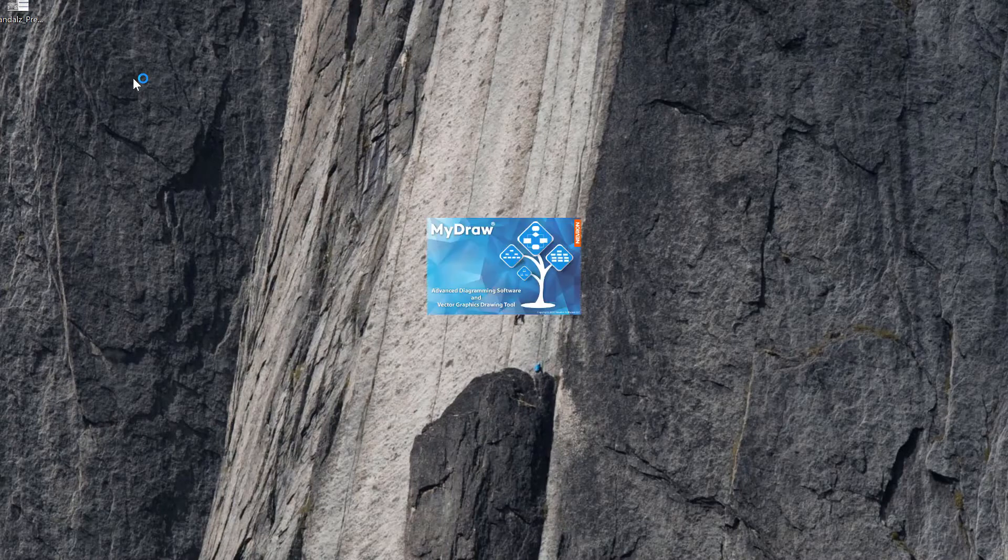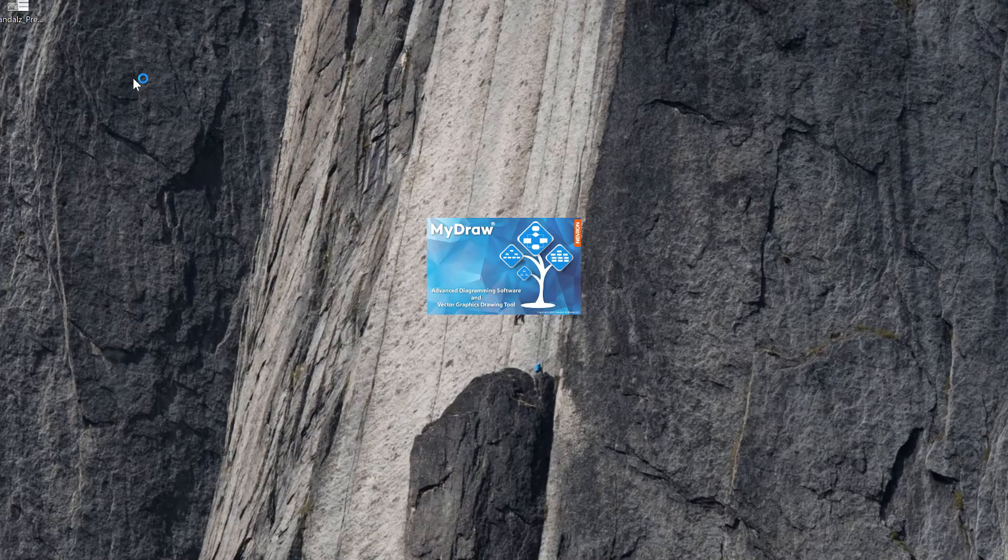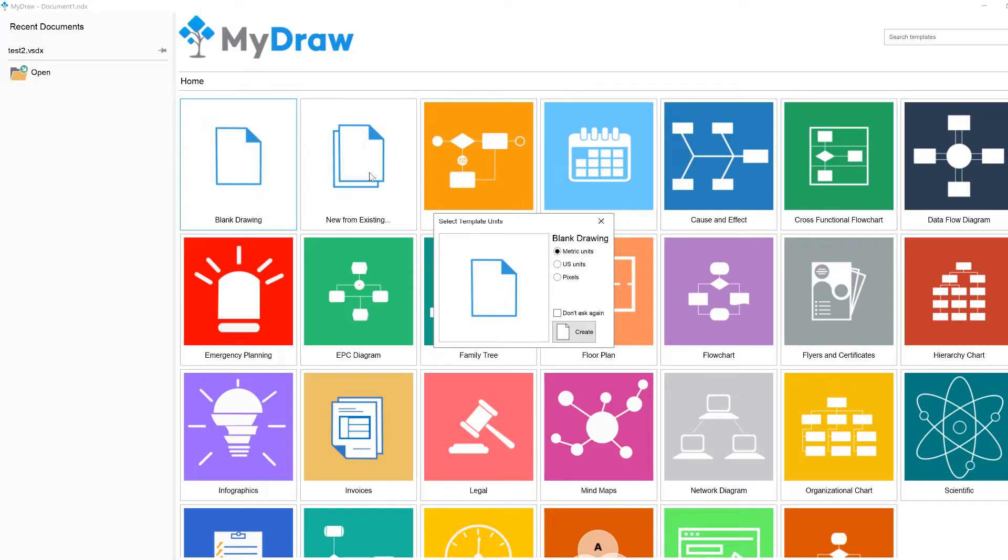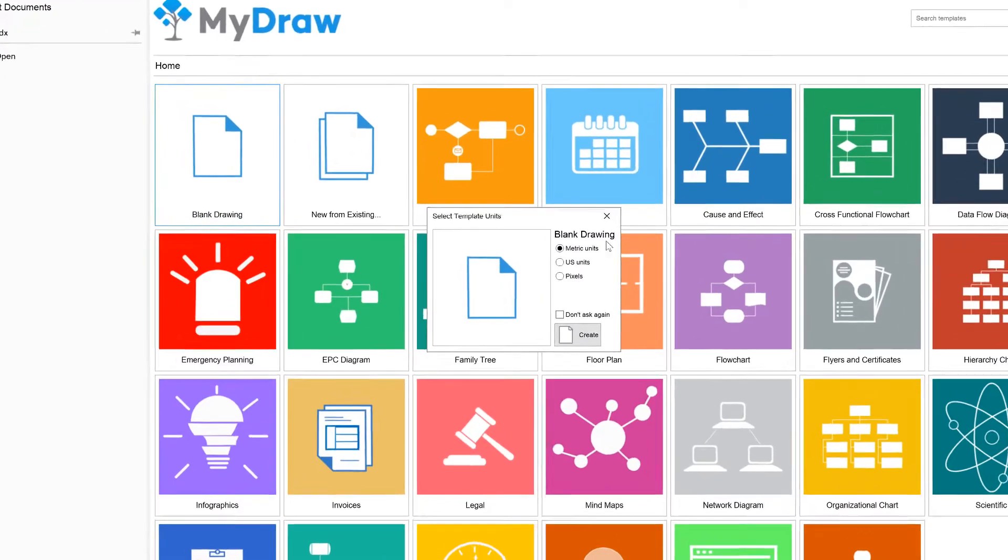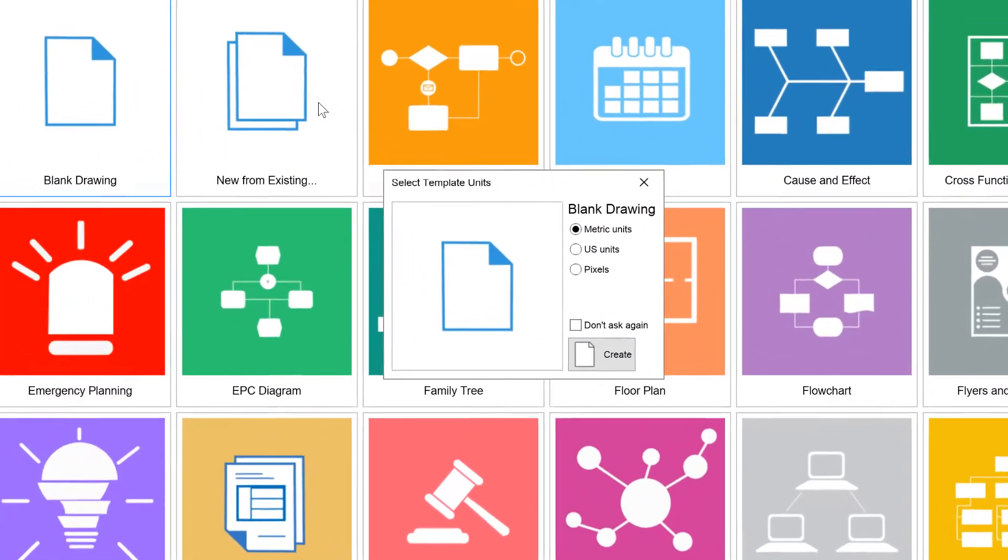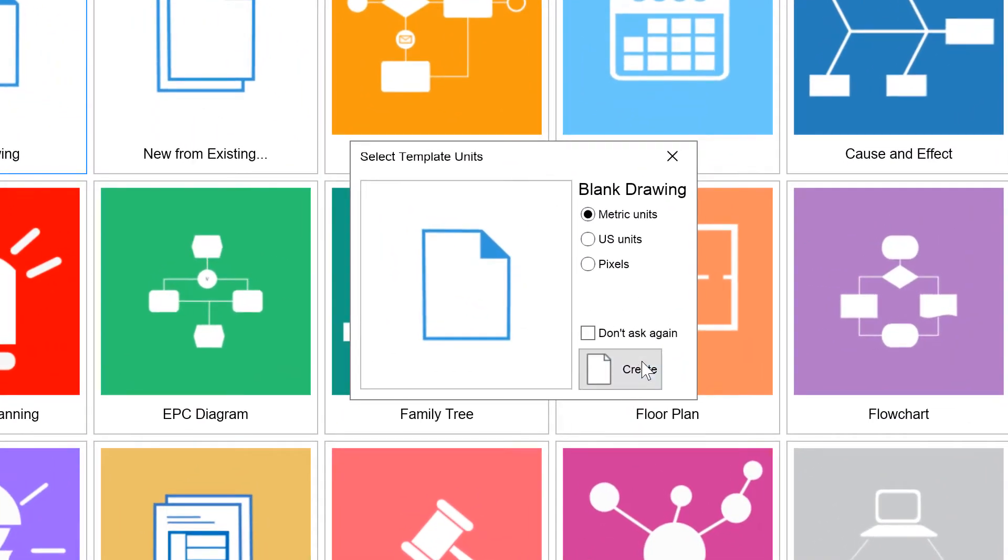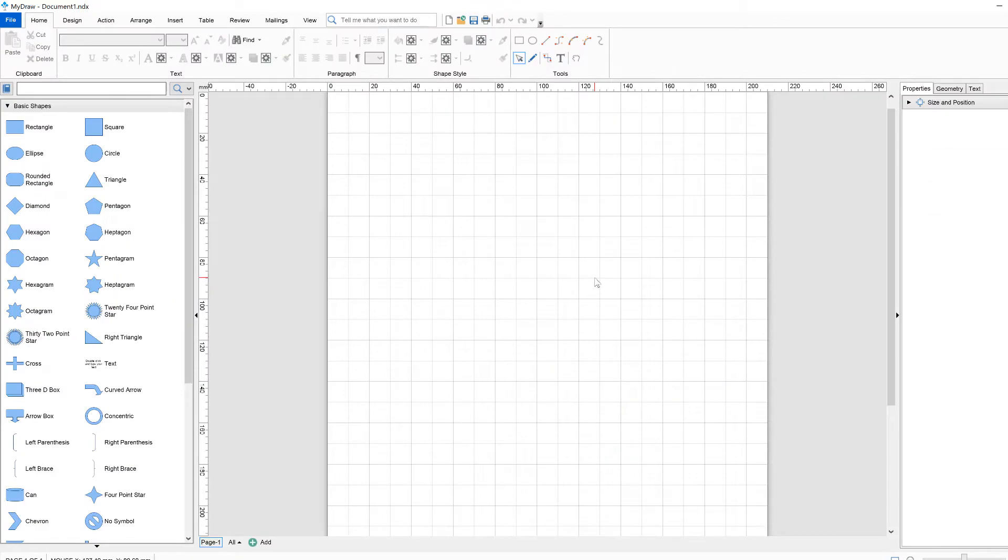When you start MyDraw, a new drawing dialog is shown. Here you can open recent documents, create a blank drawing, or create a drawing based on a template. Let's pick a blank drawing.